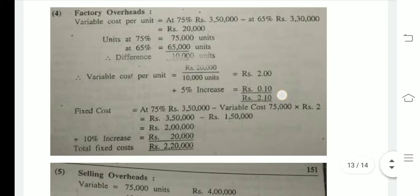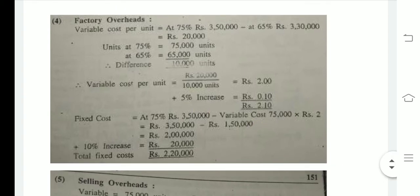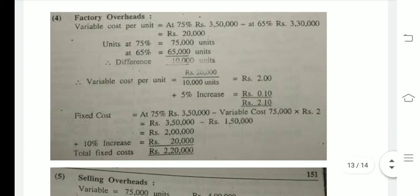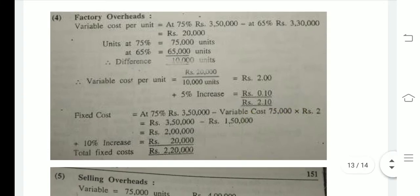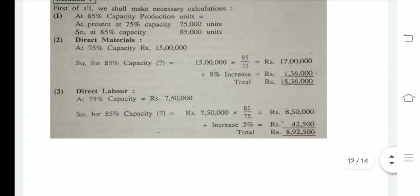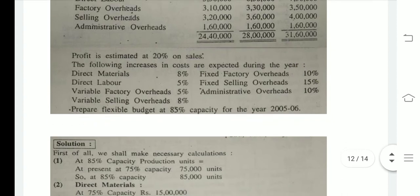Now for the fixed cost section. There is a fixed cost increment, and fixed factory overheads have a 10% increase to be applied.